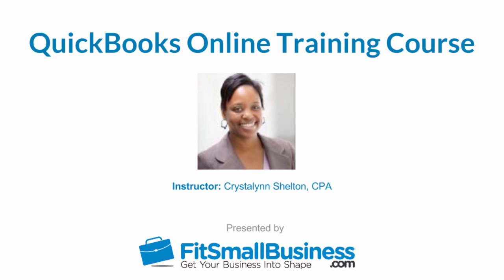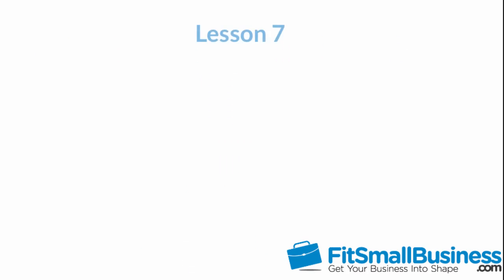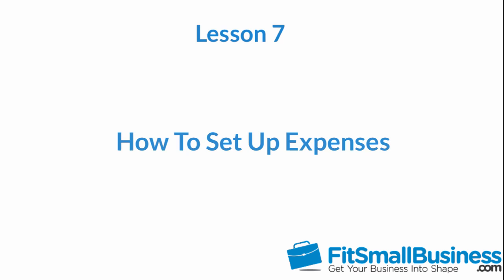Welcome to the Fit Small Business QuickBooks Online training course. In this lesson we're going to cover how to set up expenses in QuickBooks.